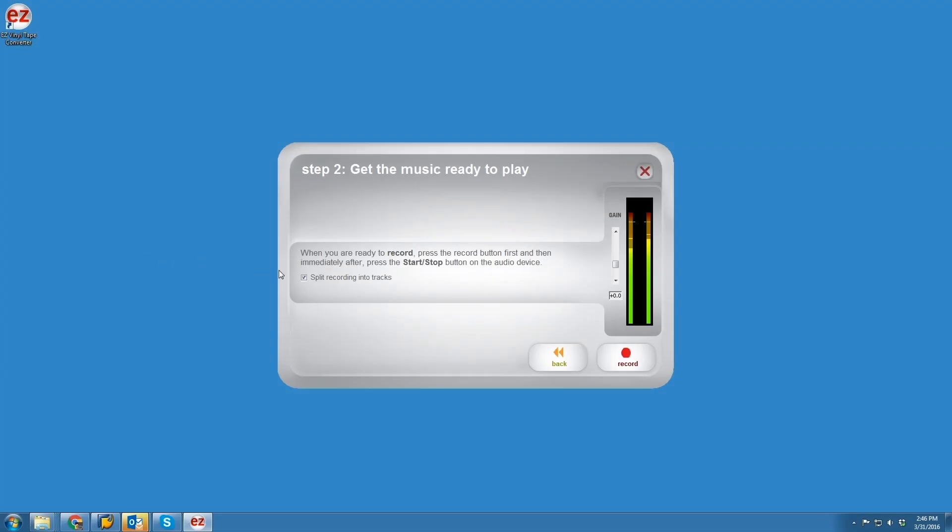Before you press record, select whether you want Easy Vinyl Converter to split up your tracks automatically, or if you'd like to do it yourself during recording. Easy Vinyl Converter can automatically split tracks by detecting the silence in between songs. It usually works really well, especially on pop or rock records.